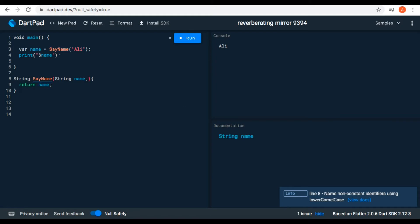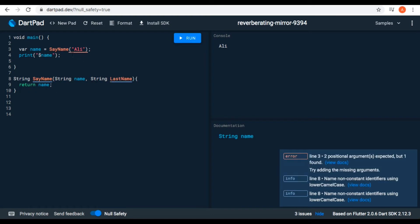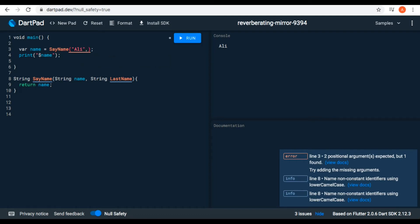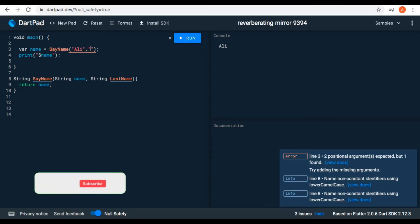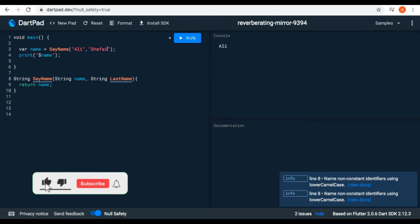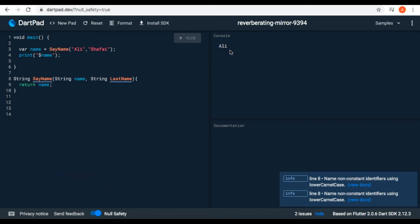Now let's pass another parameter — for example, I'll add 'string lastName'. When we pass another parameter, we can see an error here, because it expects another argument to be passed. It is a required string — we have to pass the last name 'Shafai', and the error is gone. Let's print — 'Ali' is printed because we are returning only 'Ali'.